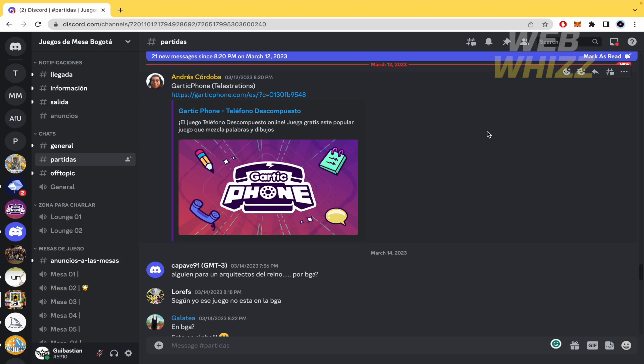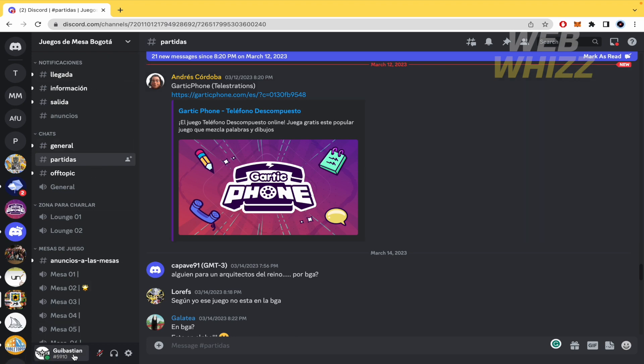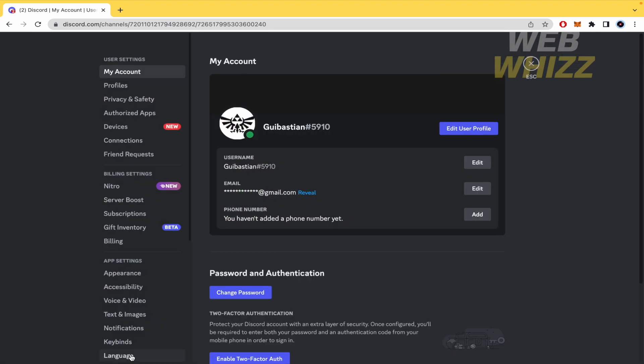You must open the settings of your profile. In this menu at the bottom, you have your username and user settings. Click on it and now go into Privacy and Safety.